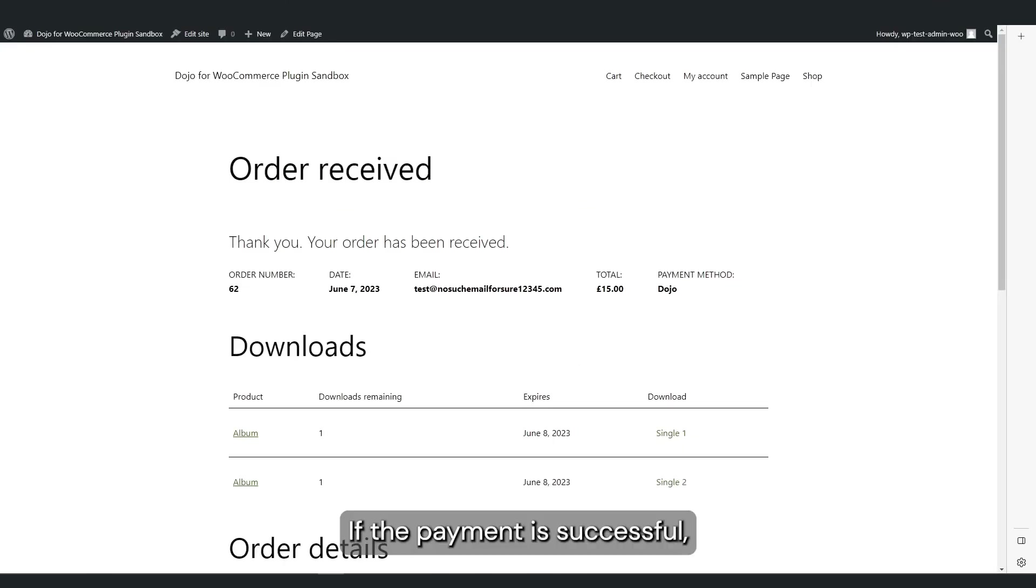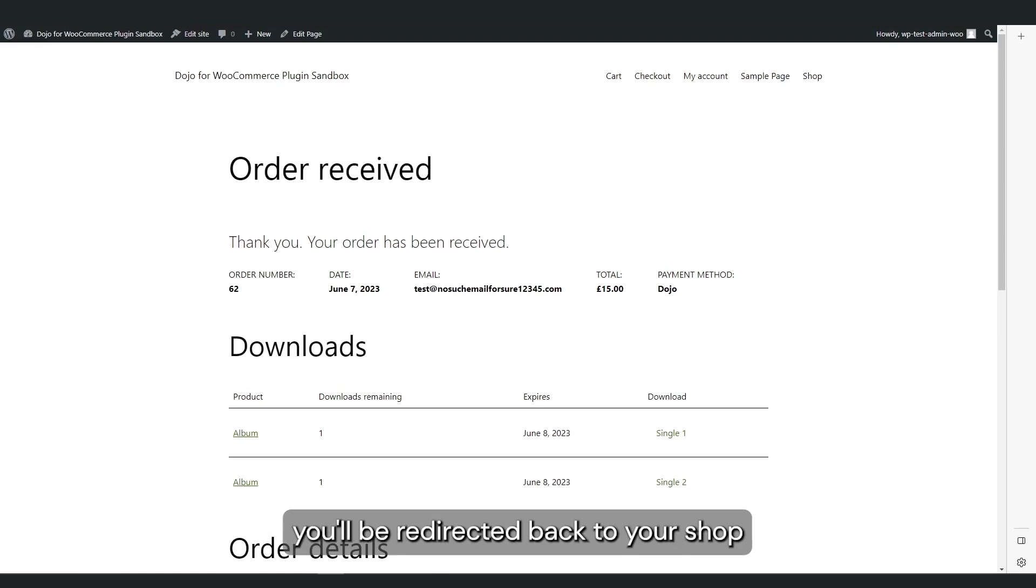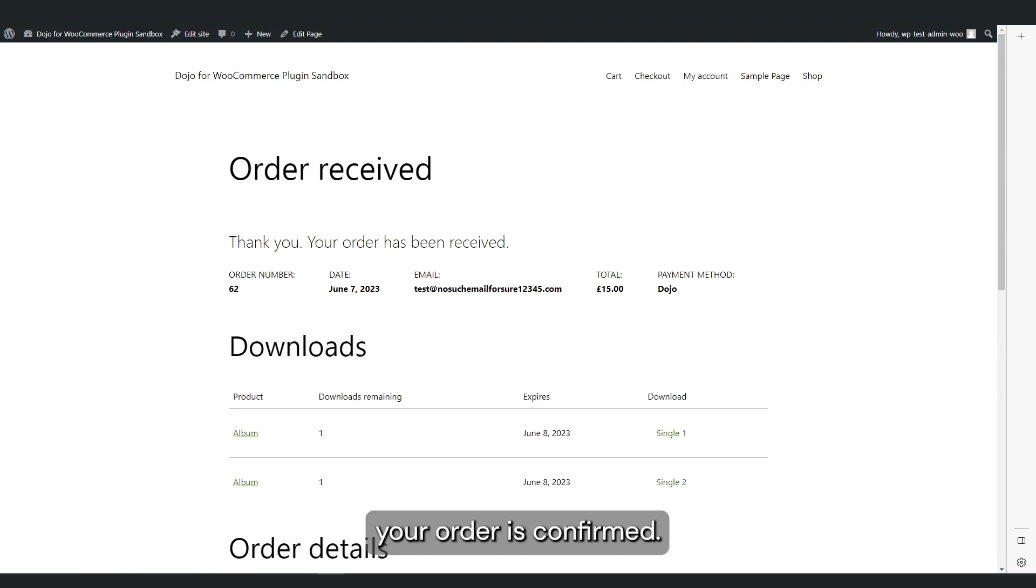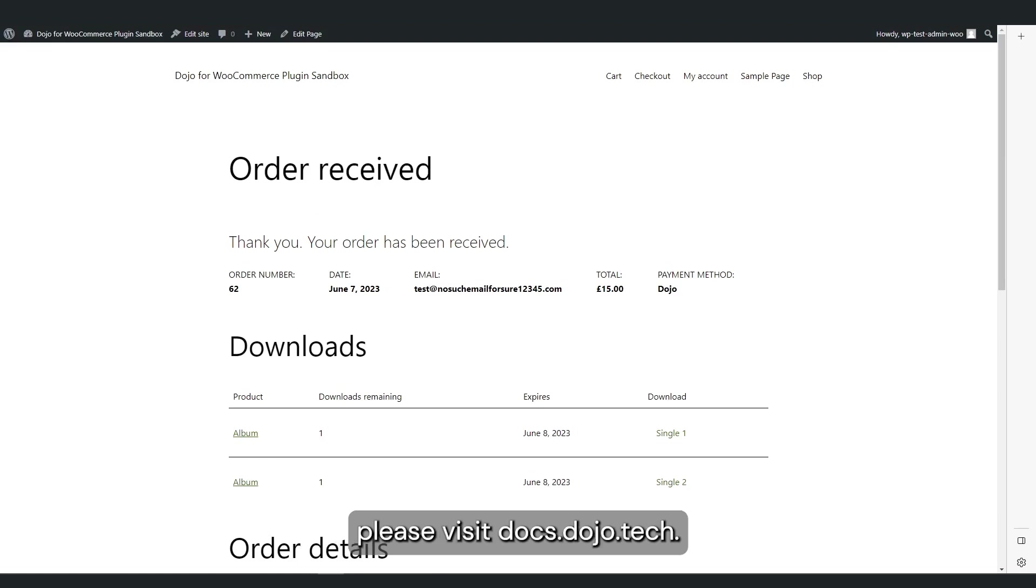If the payment is successful, you'll be redirected back to your shop and you'll see that your order is confirmed. If you need more information, please visit docs.dojo.tech.